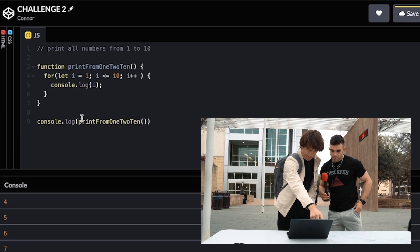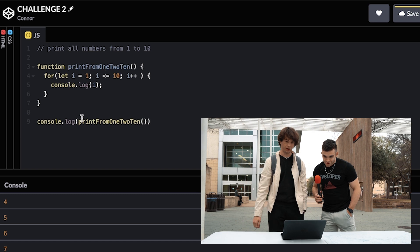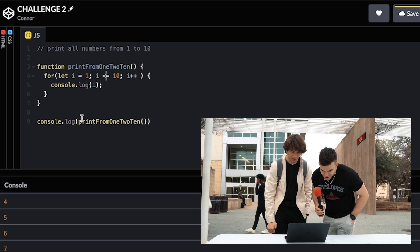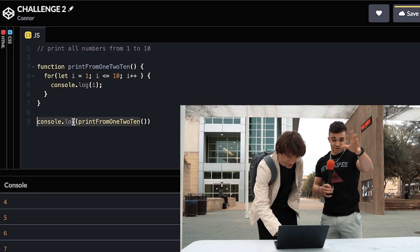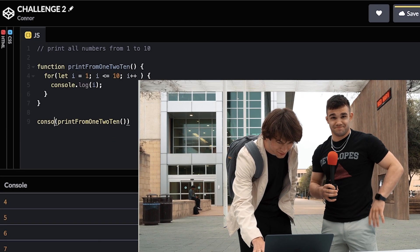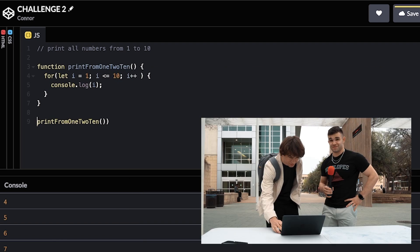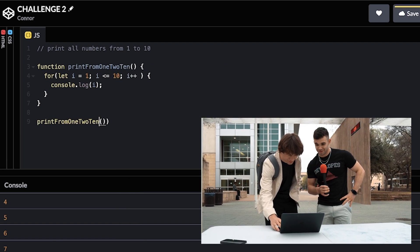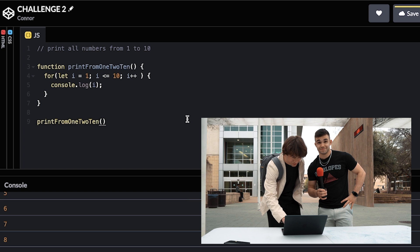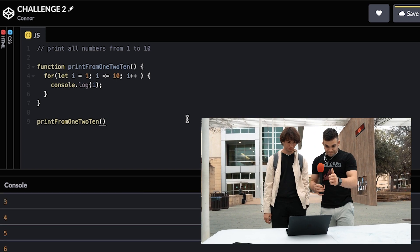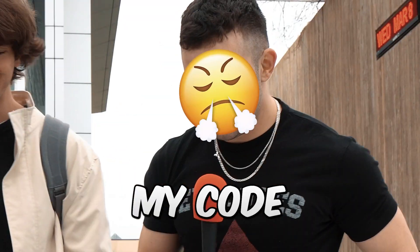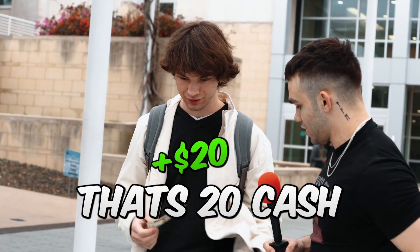That undefined is still there just cause you're logging the function. But if you just called the function by itself — go ahead and fix it. Even the best of us sometimes aren't good. Now that undefined is gone. He fixed my code! Here you go, my man — that is $20 cash straight to your pocket. Jake, the programmer.